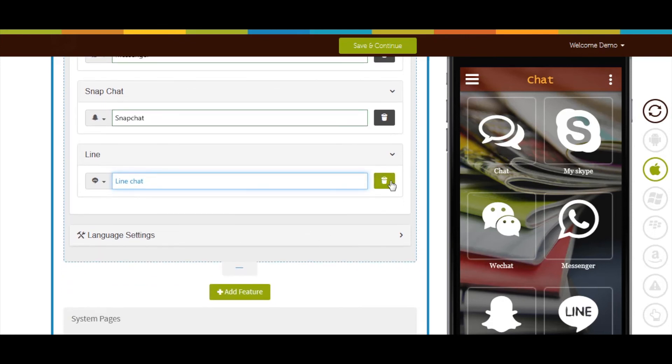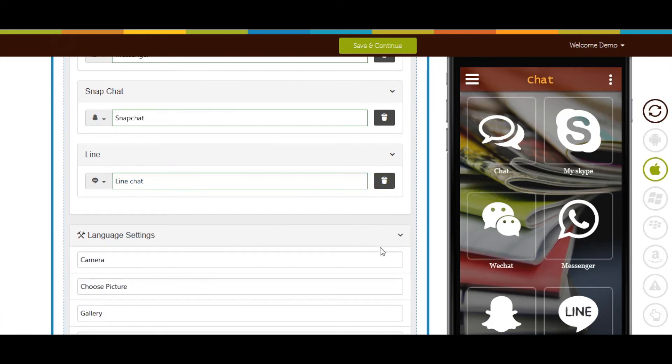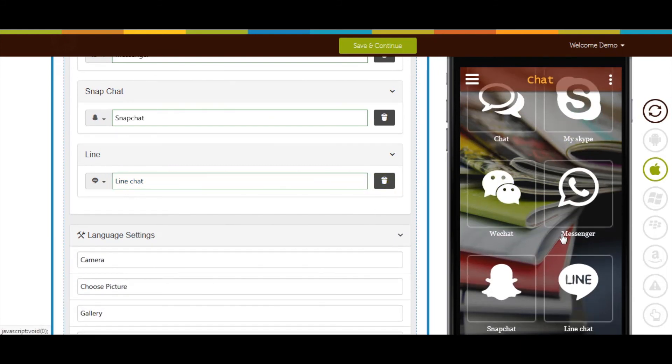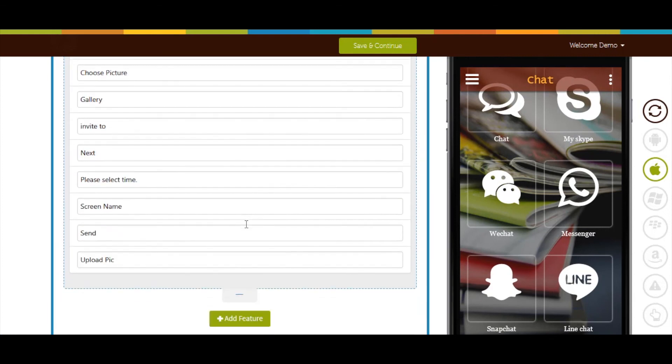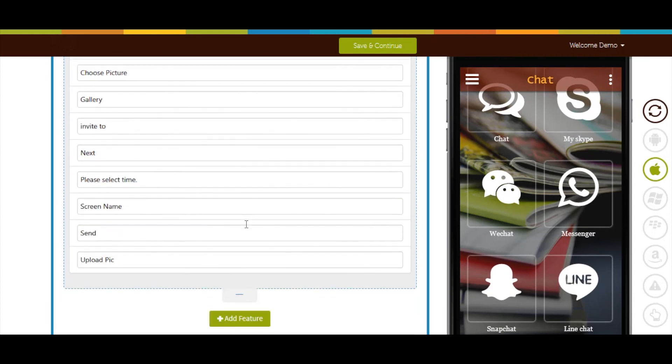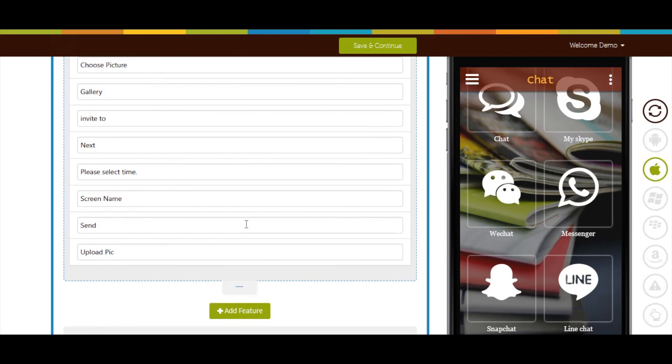Click here to delete the particular chat. Now let's move to language settings section. Here you can check all the current button labels being displayed on your app. If you want, you can change the labels from here.